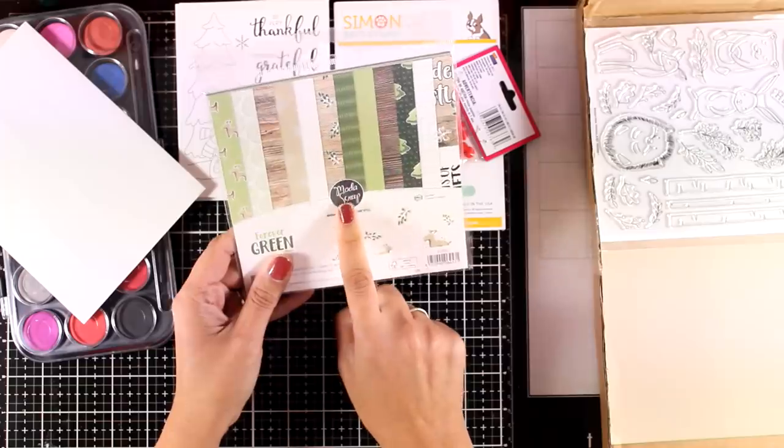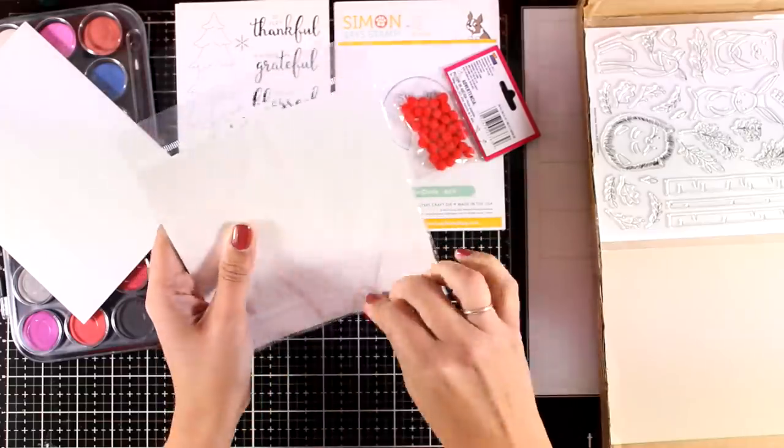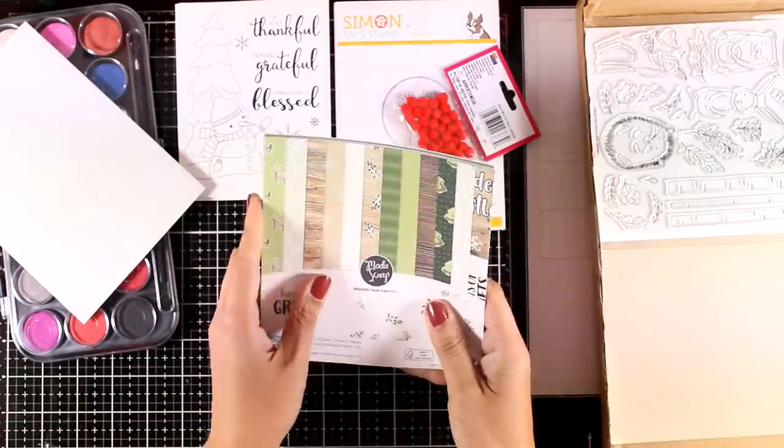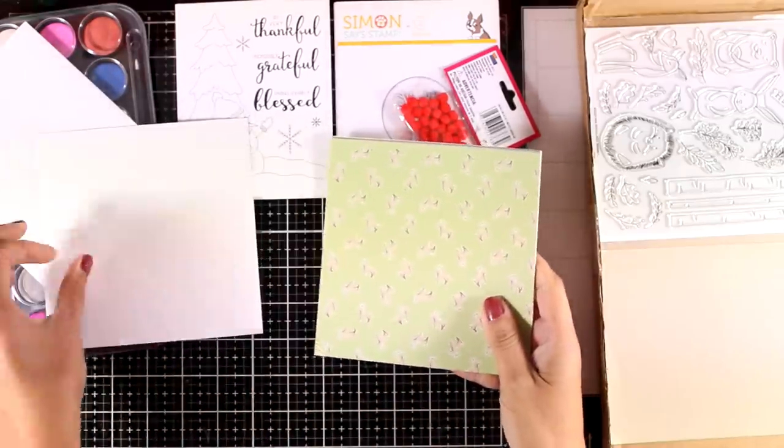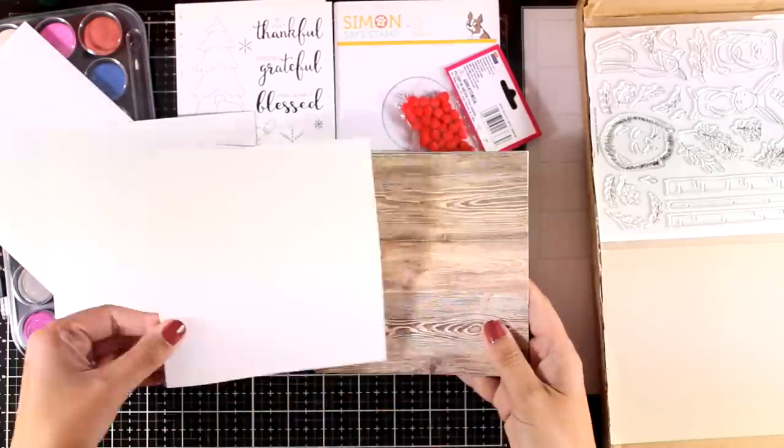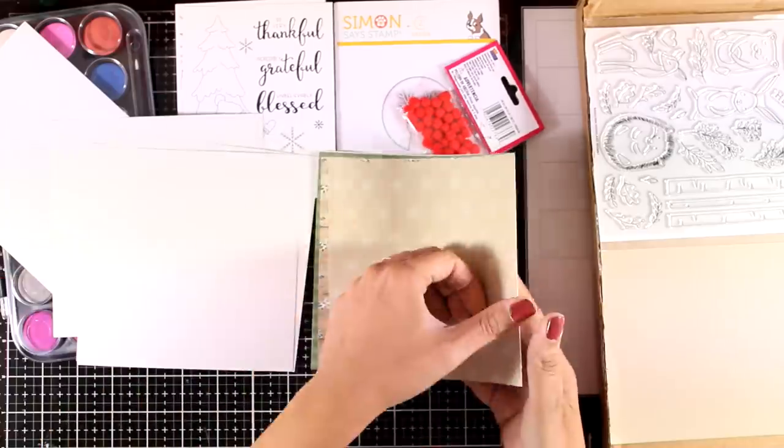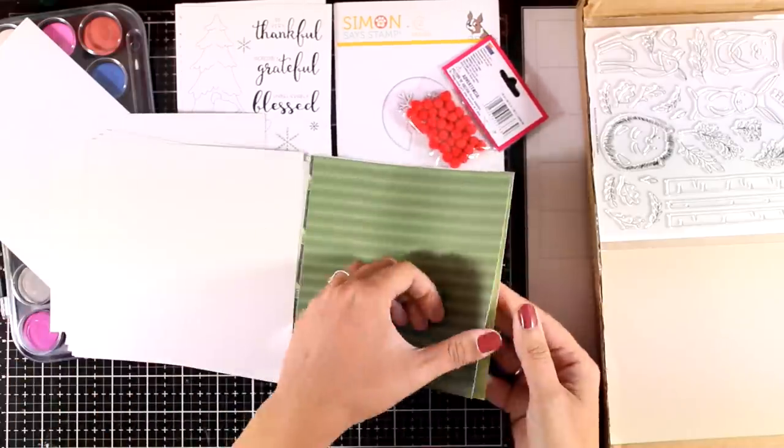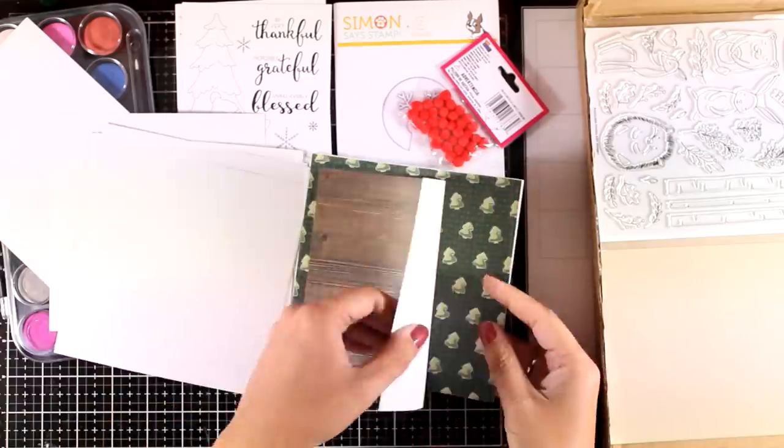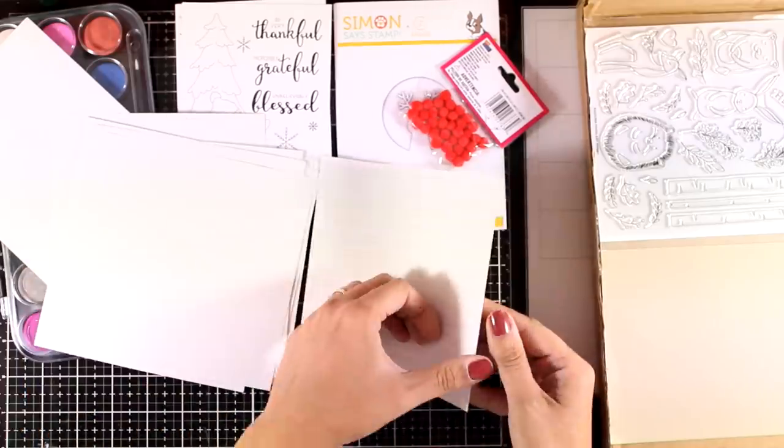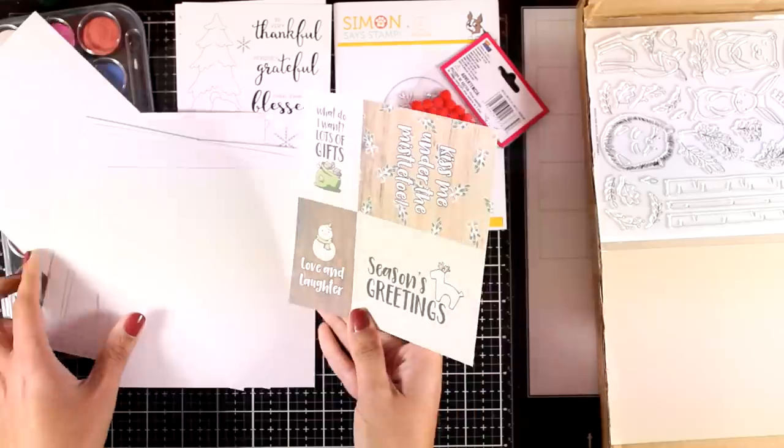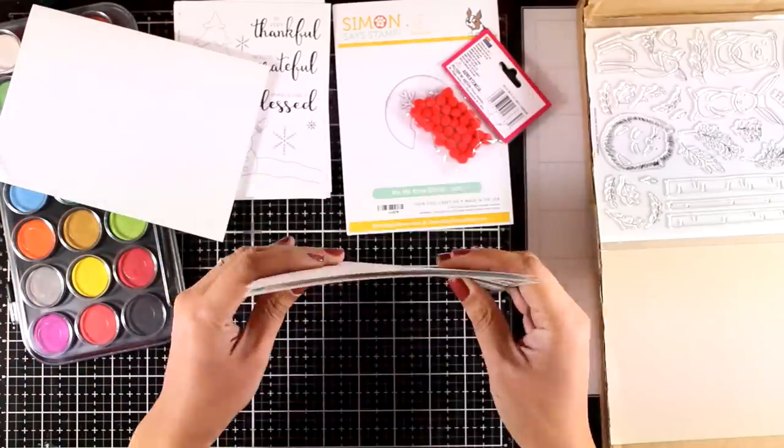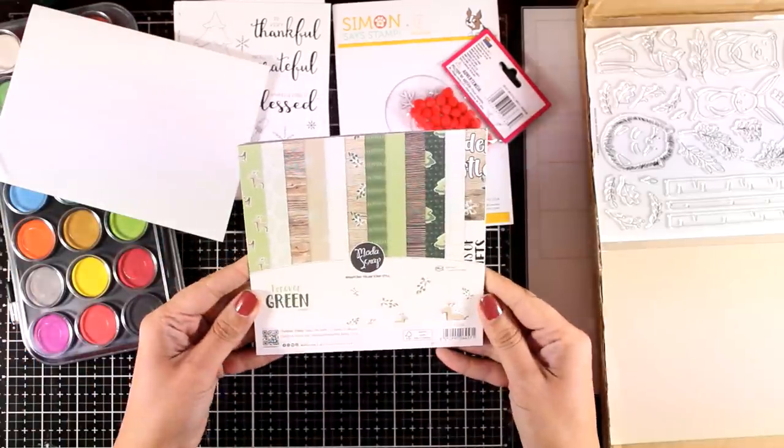Let's take a look at the papers. These are 6x6 papers by Moda Scrap. This is a lovely company and I don't know if you've ever checked them out, but they have beautiful pattern papers. These are not double-sided, so you don't have to fight on which sides to use. It's a lovely color combination called Forever Green, and you'll find that linked down below separately as well. Most of the products you can get separately if you don't want to grab the whole kit.